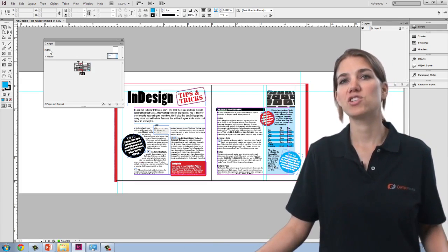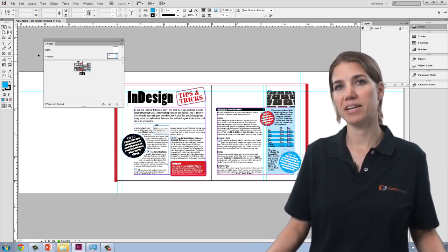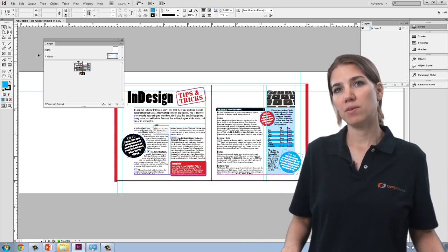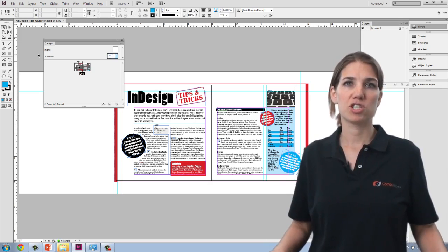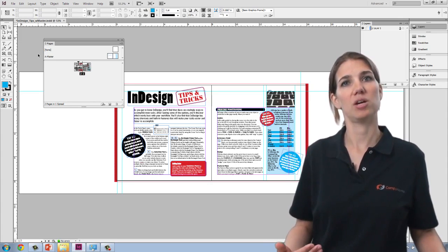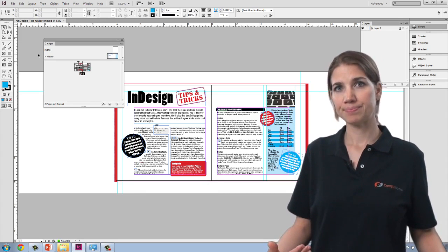Master pages are especially useful if you have a longer document in which the same element will appear from page to page, such as a page number or a header or a footer.